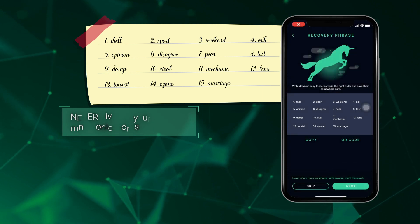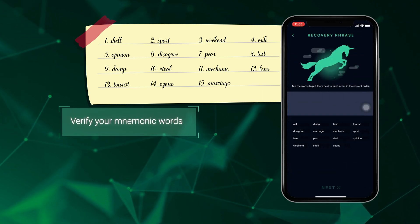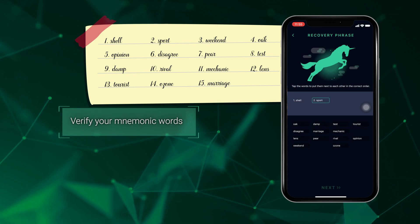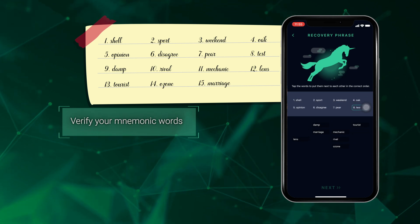The next step is for you to verify your mnemonic words, just to ensure that you've written them down correctly before proceeding.